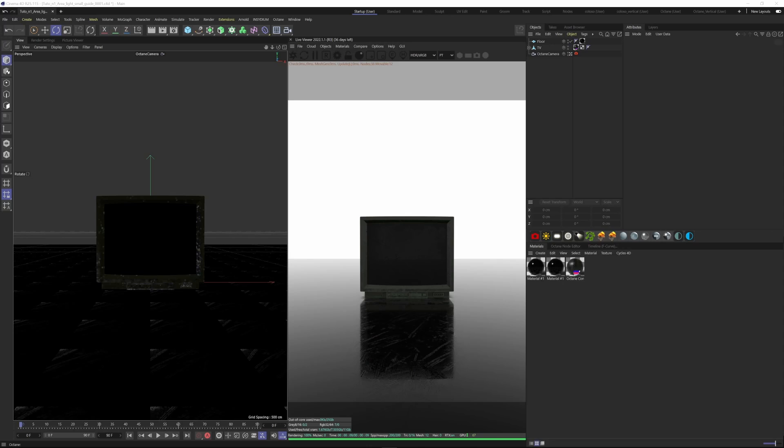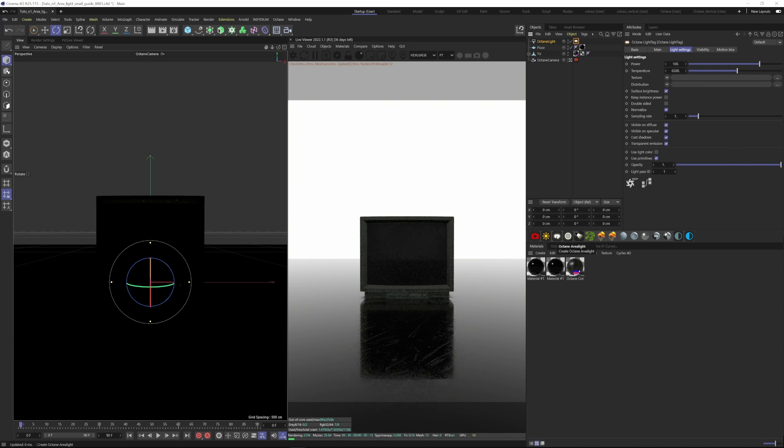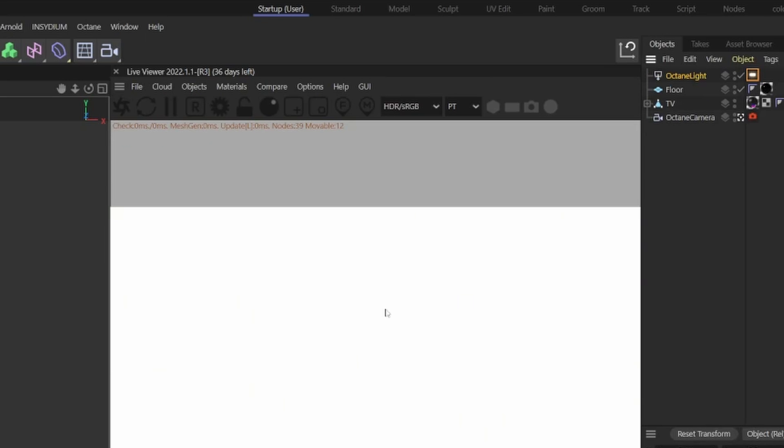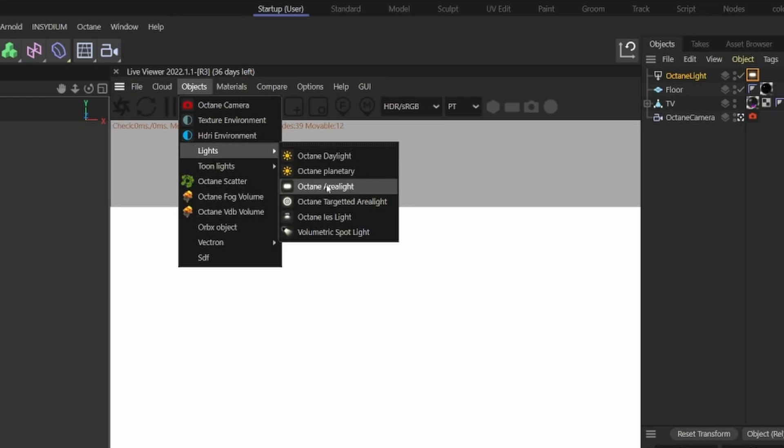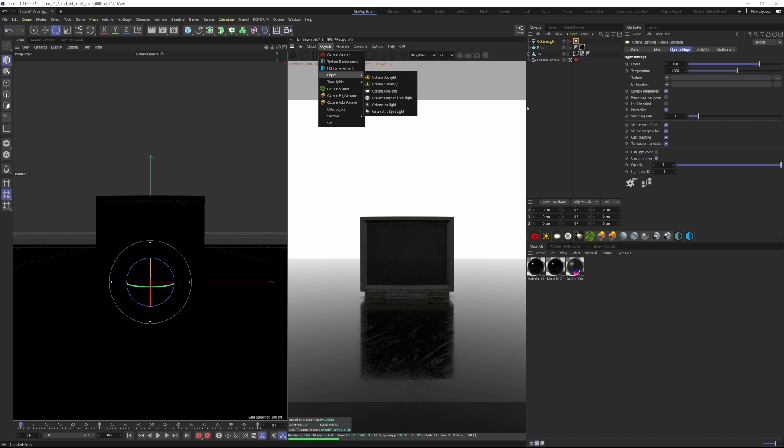Alright guys, today I want to talk about the area lights inside Octane and Cinema 4D. So here is a quick guide on how lights work inside Cinema. There are some handy shortcuts for Octane lights, but if you don't have them, you can just come over here to Objects, then Lights, Area Lights.